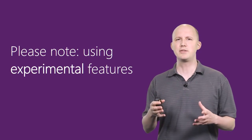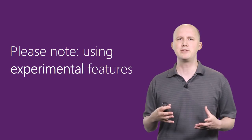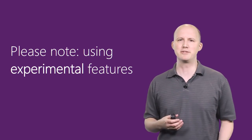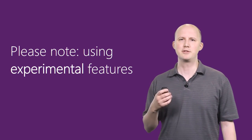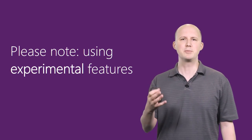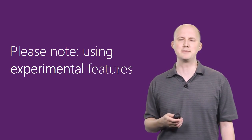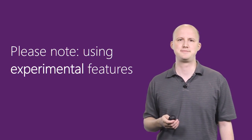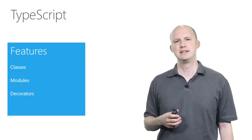In this video, though, I'll also be using some experimental features, so make sure you're using the most up-to-date documentation. Okay, let's dive in.